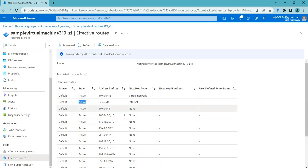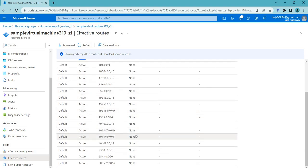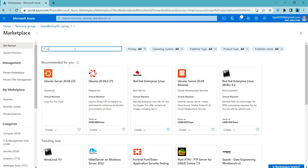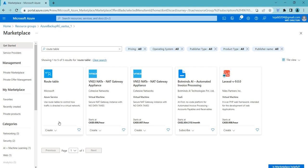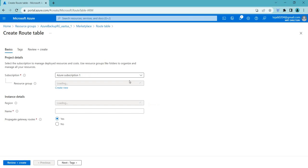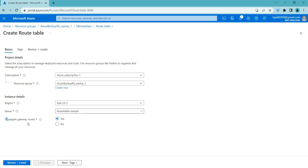If you want to change anything from the default routes, you have to use a route table. Click Create, search for 'route table', click it, and hit Create. I'll be naming this one 'route table sample'. You'll see an option called 'Propagate gateway routes'.